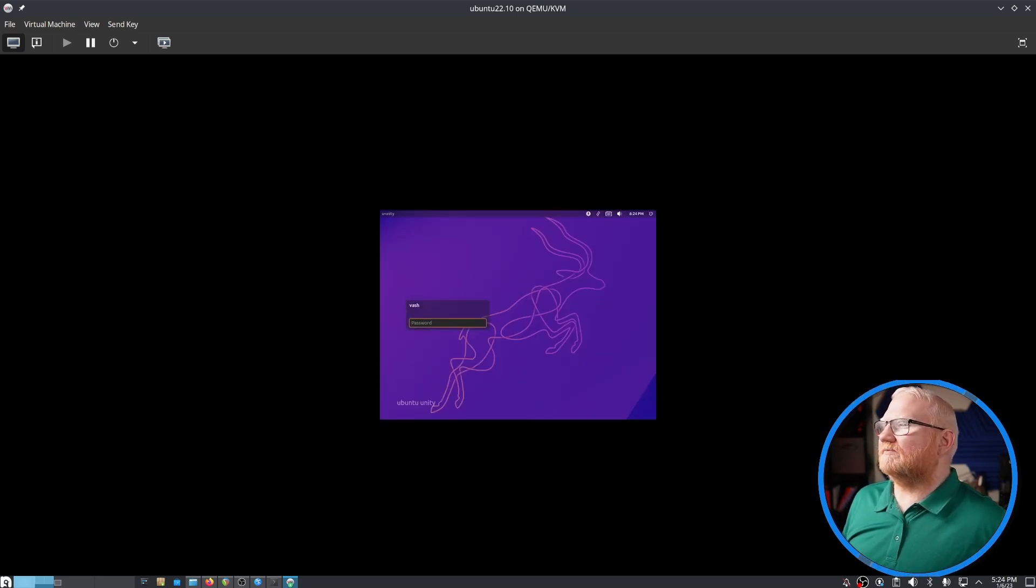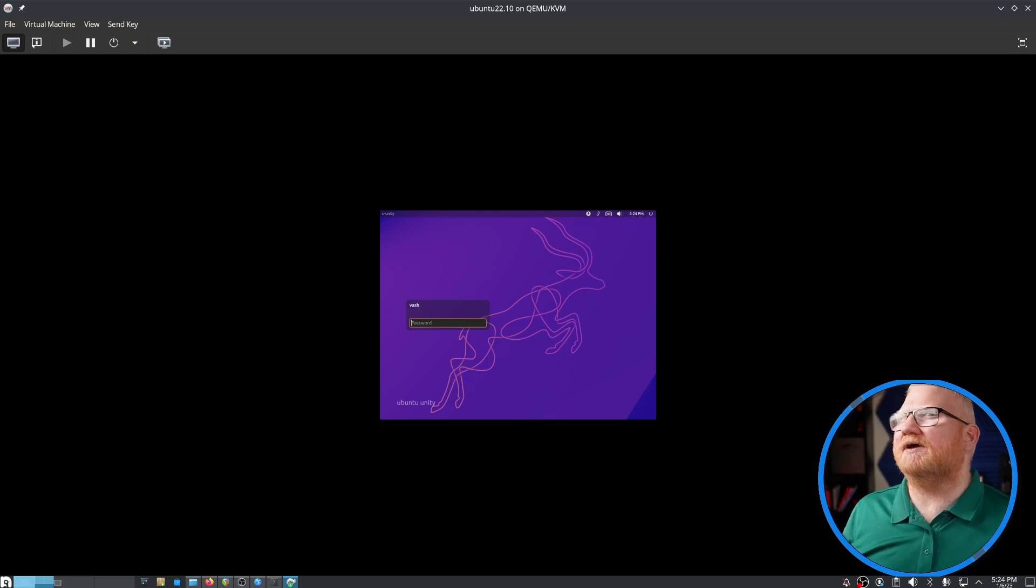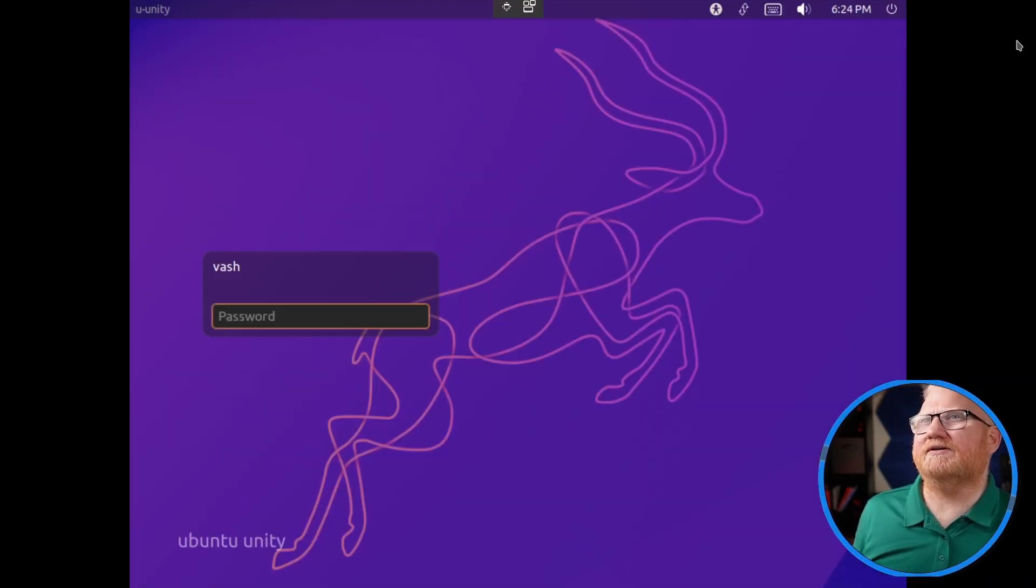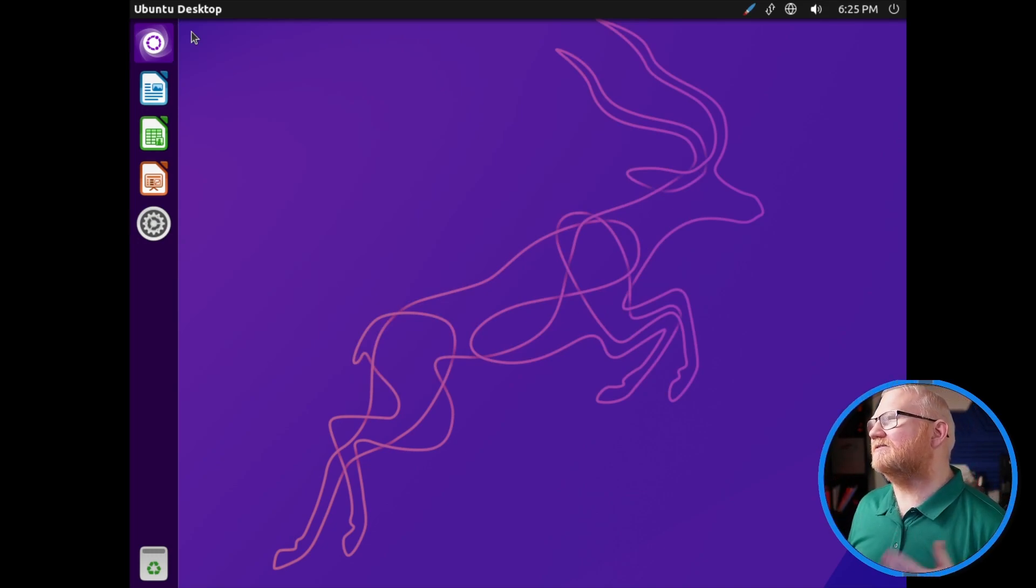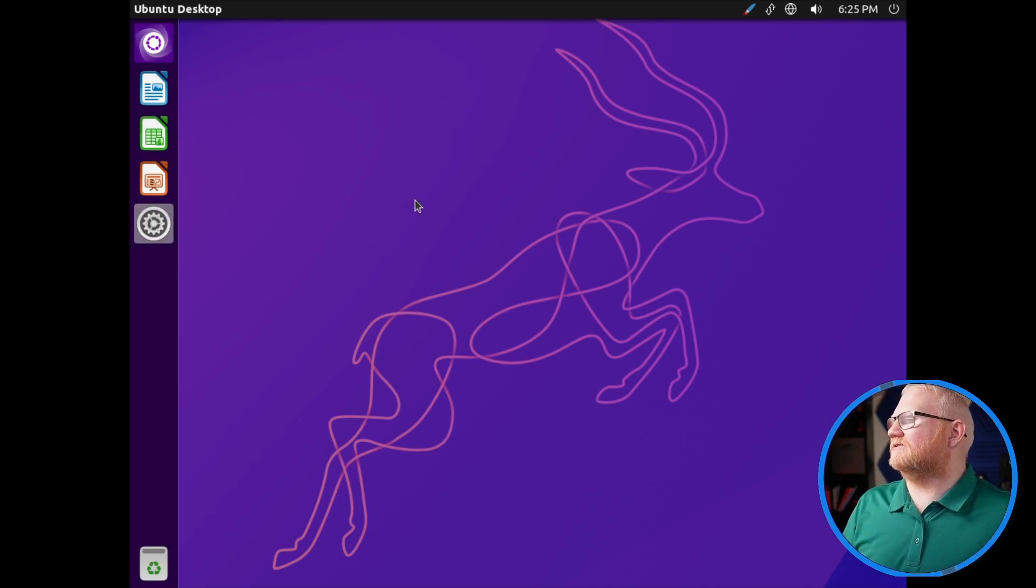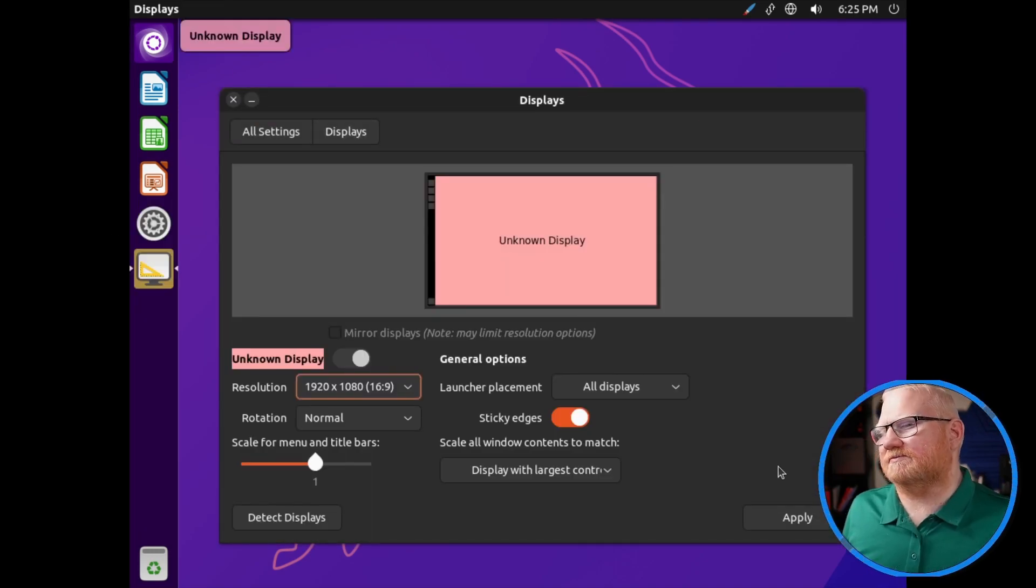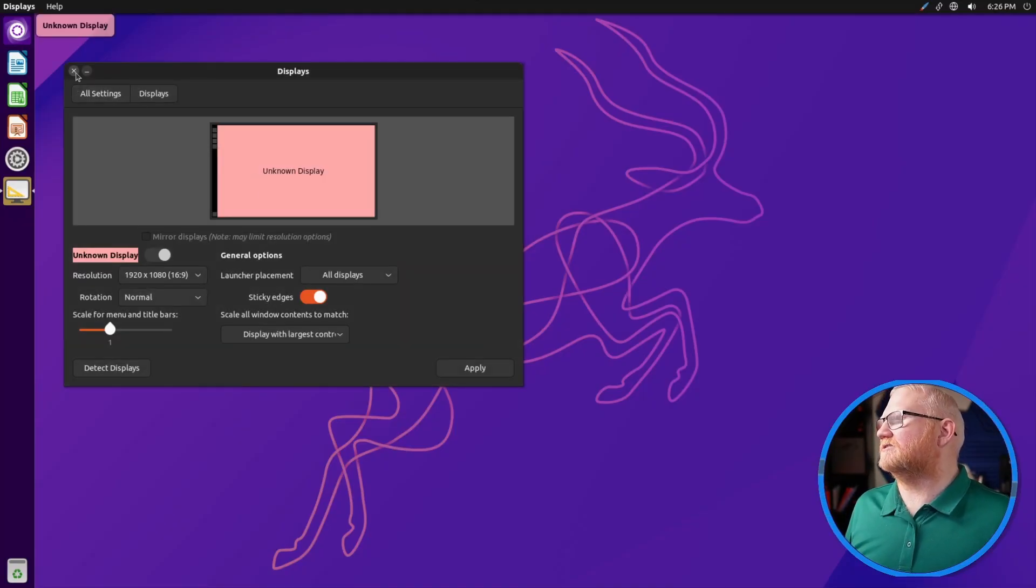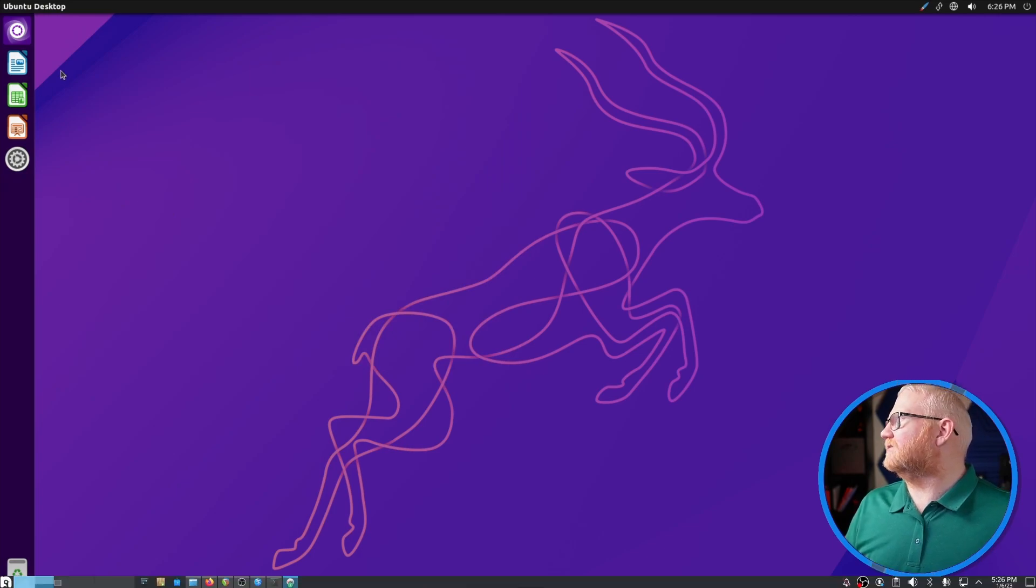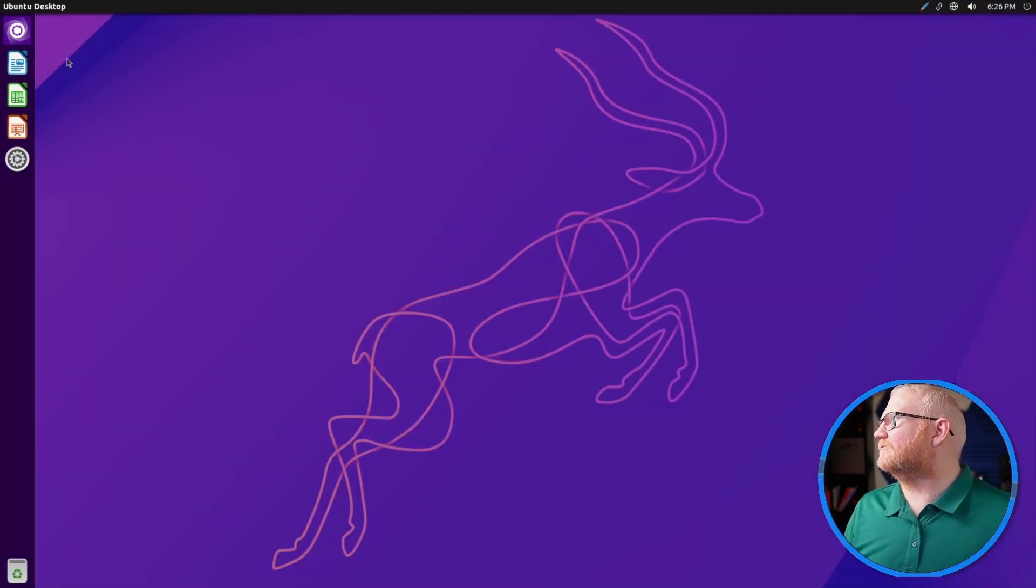So sometimes, in the past, you'd have to actually go and eject the ISO. So it doesn't look like we have to do that anymore. I'm going to go to the options here and see if I can change the display to be 1920 by 1080. Apply. And keep this configuration.